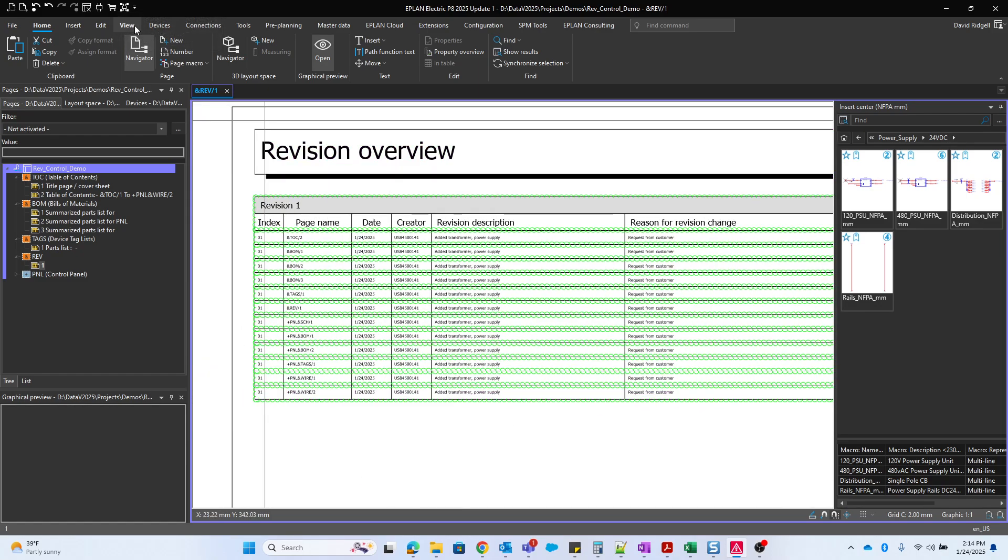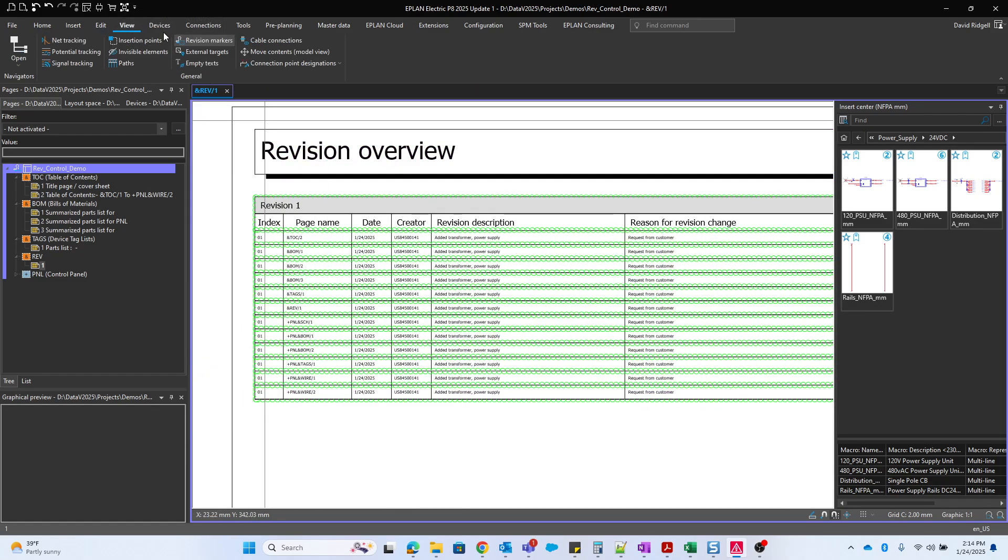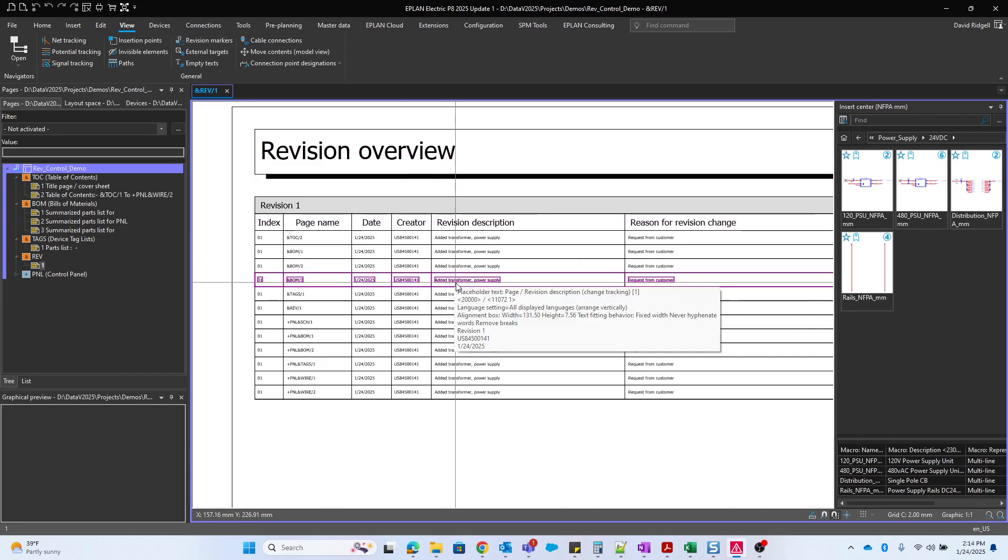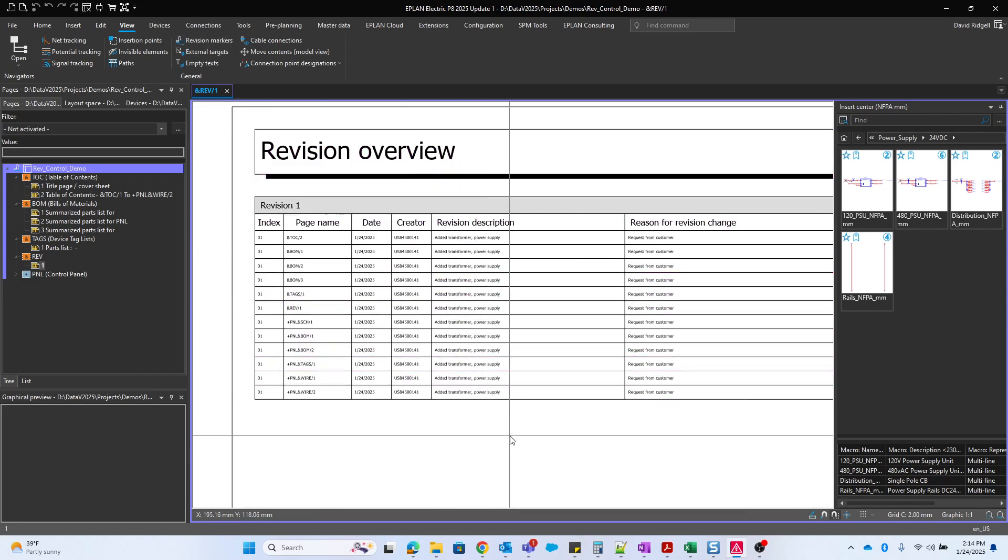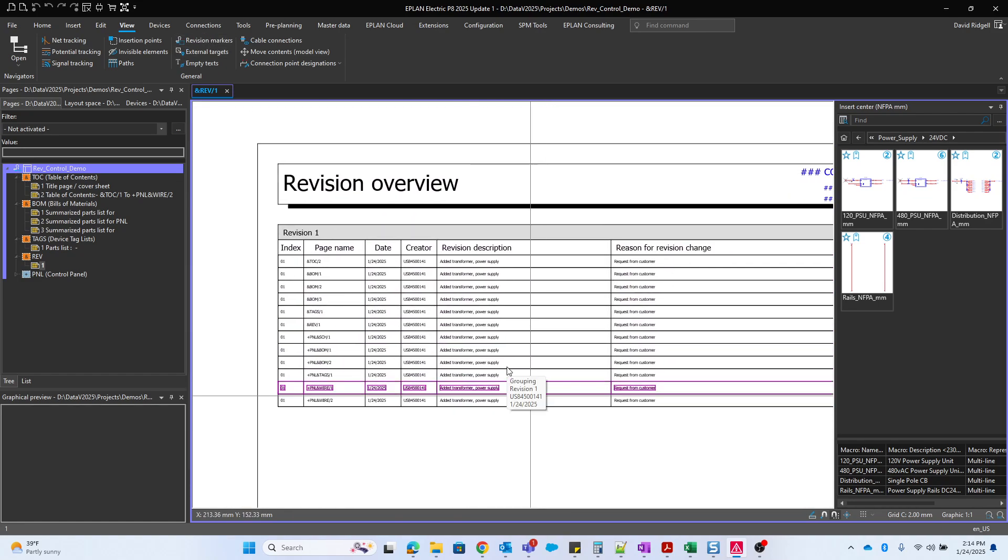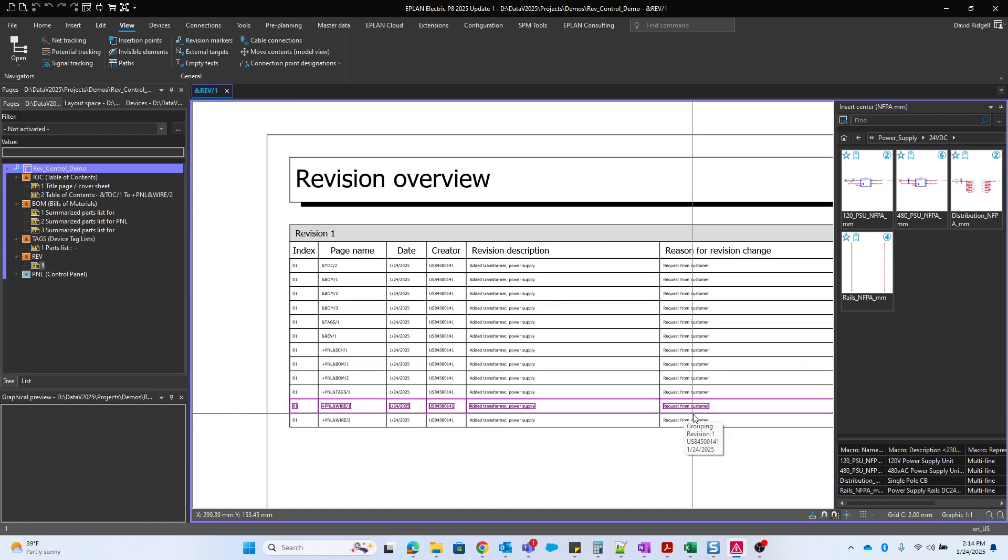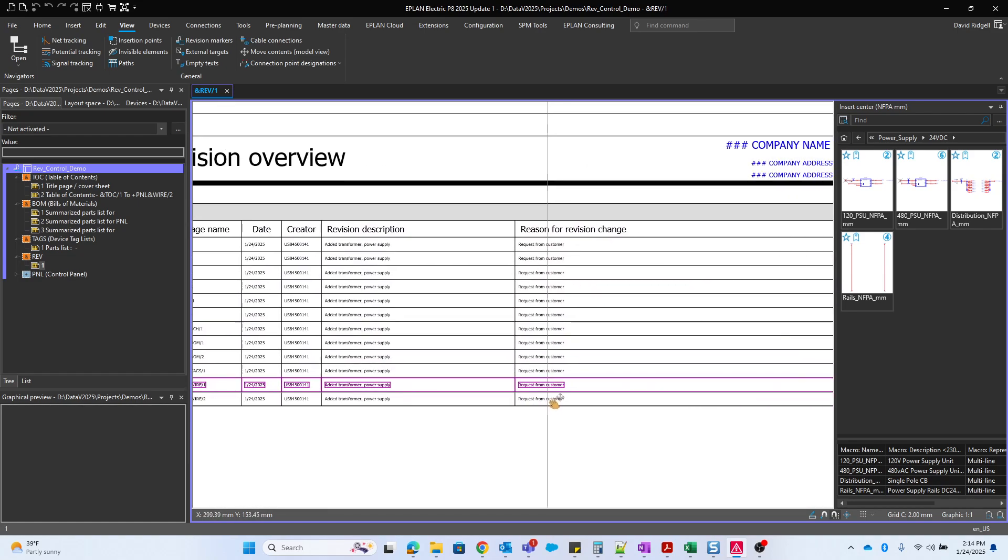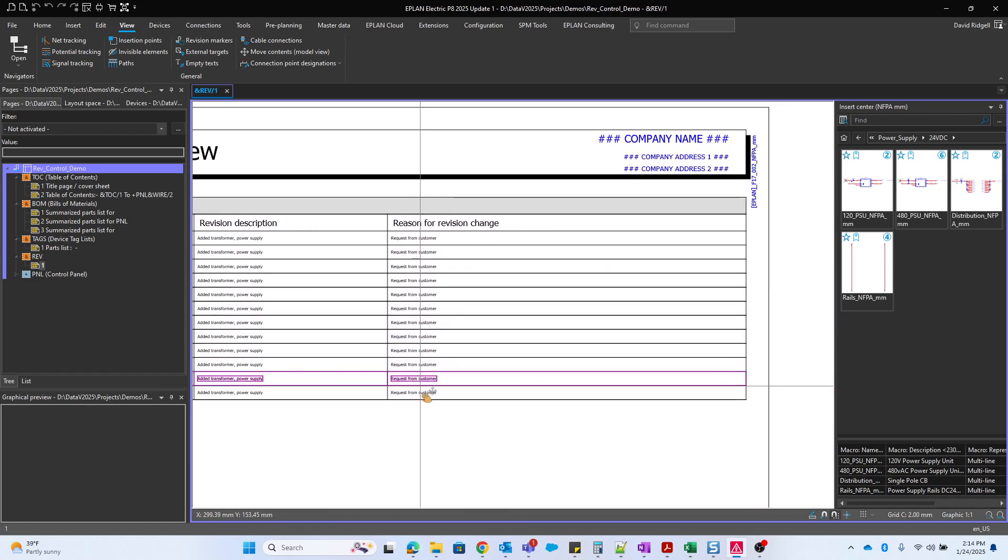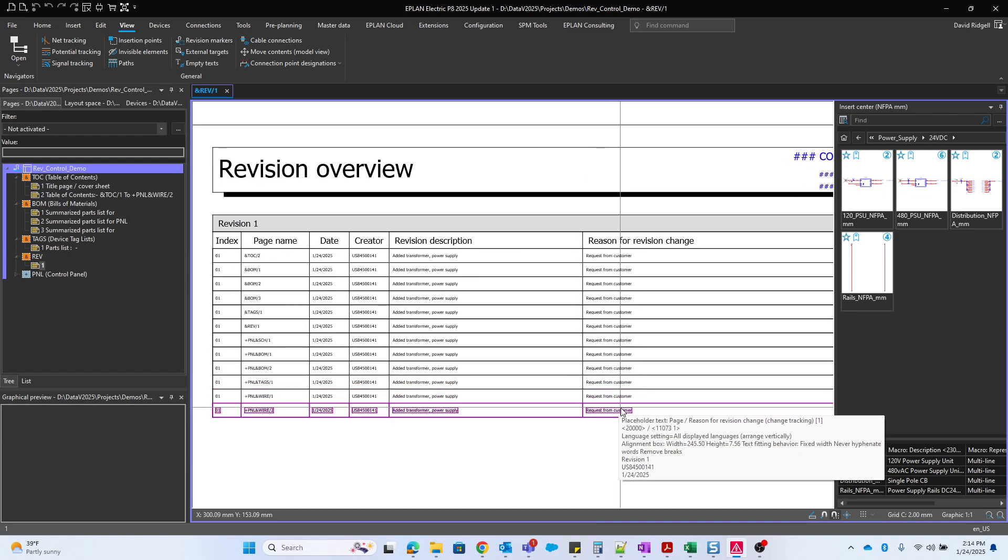And we have this report here. And to turn off those markers, I'll just go to view and then turn the revision markers off. So here we have a more extensive history of the revision.